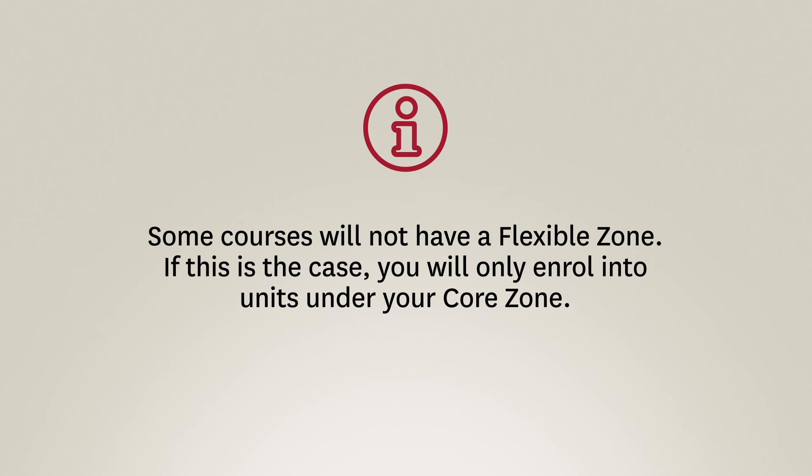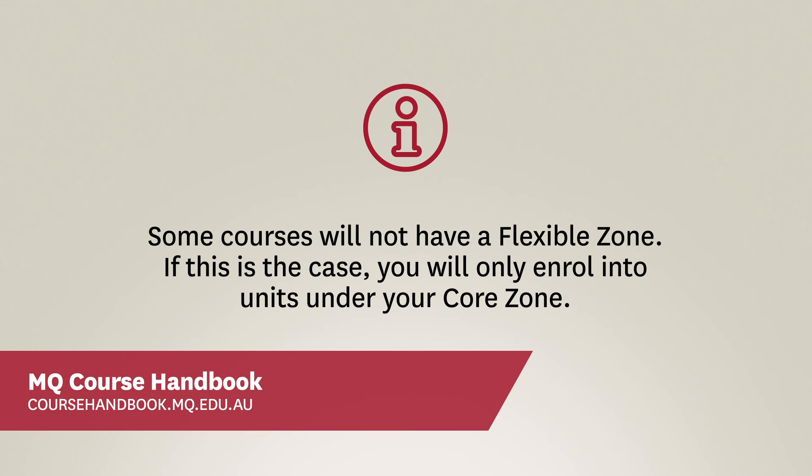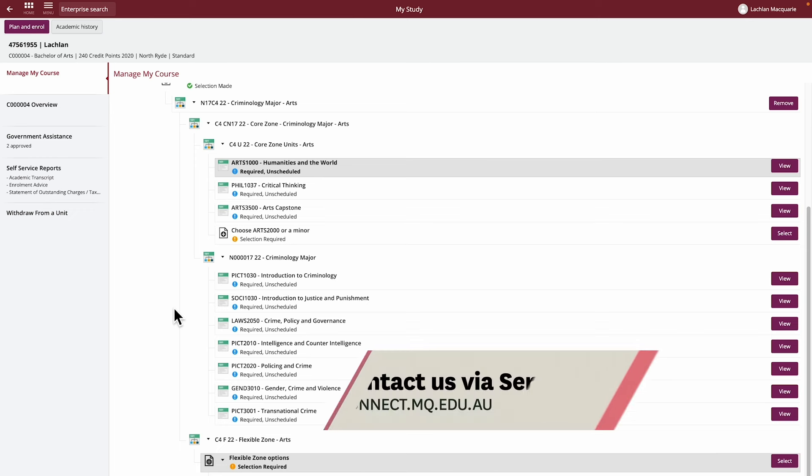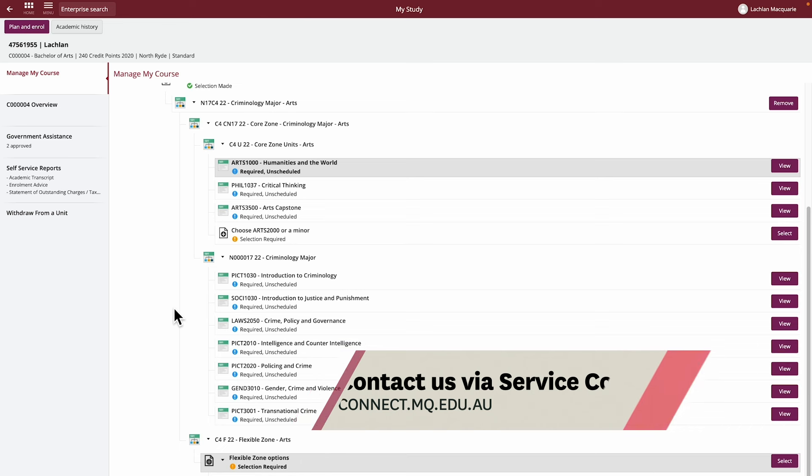Some courses will not have a Flexible Zone. If this is the case, you will only enroll into units under your Core Zone. You can find the rules in the Course Handbook. Remember, if you have any issues, you can always contact Service Connect and they will be happy to assist you.